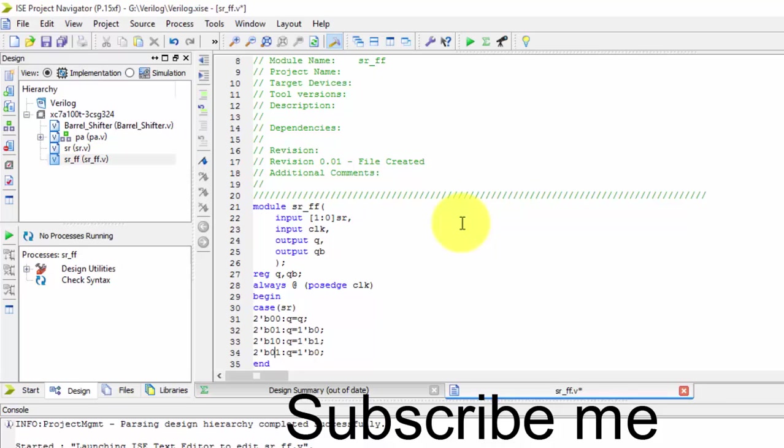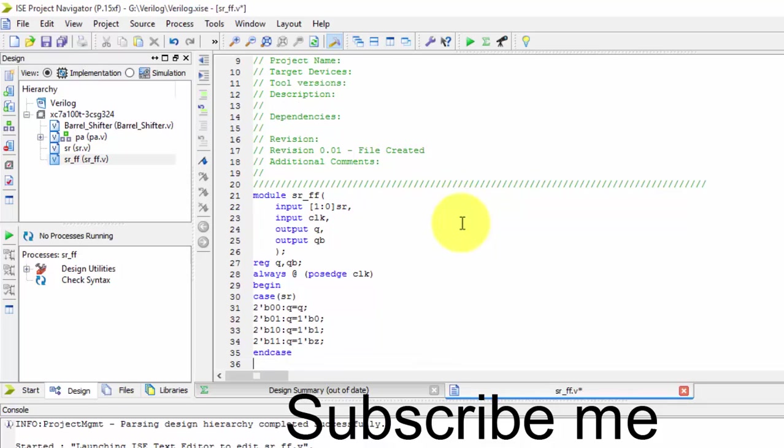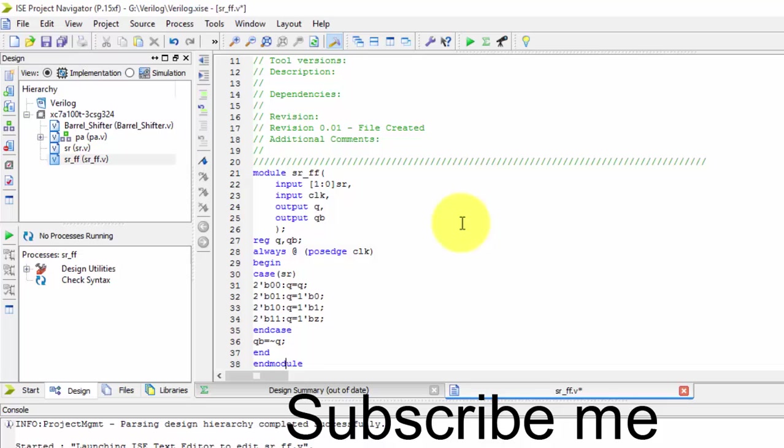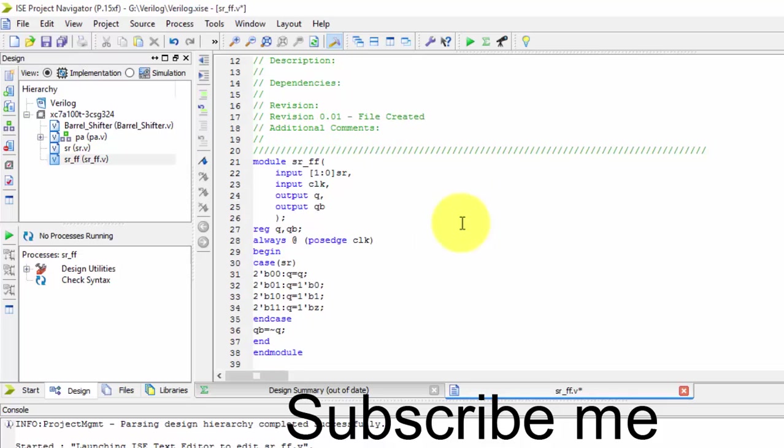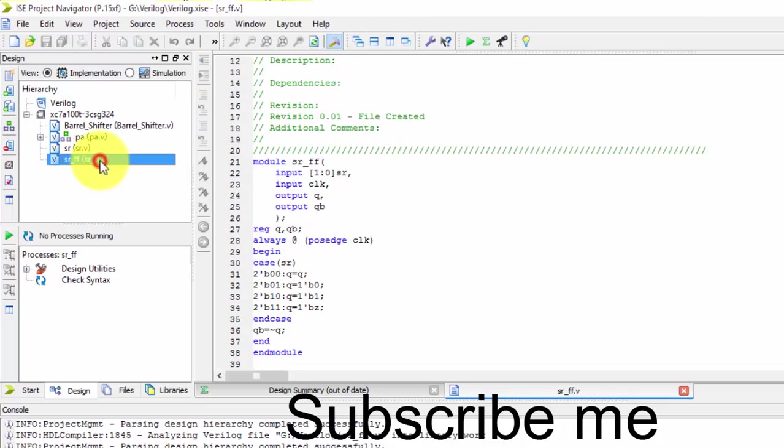If it is 1,0, then I should get 1. Q should be 1. I should get a set. And if it is 1,1, I should get a don't care condition, that is nothing but high impedance condition, that is z. And in every time I require Q bar must be equals to negation of Q. Just save it now.